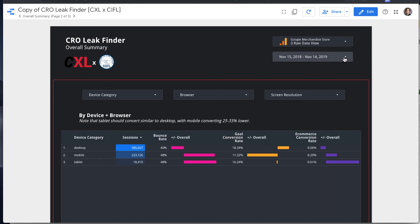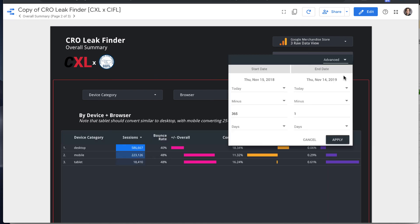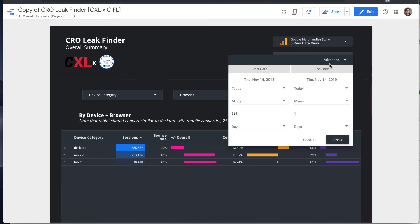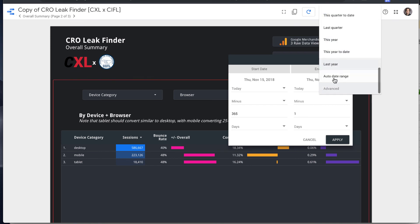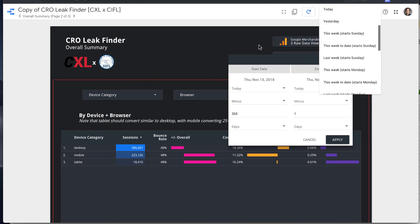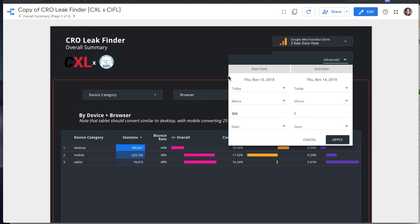And the second thing is you'll want to select a date range. So here we have it automatically set up to just be the rolling previous year, which is a helpful date range to look at to take away any seasonality, but you might want to look at the last month or some more specific date range, maybe since you made a big change or something like that.